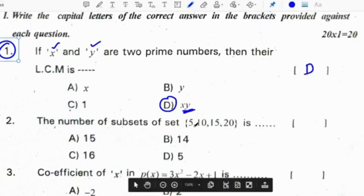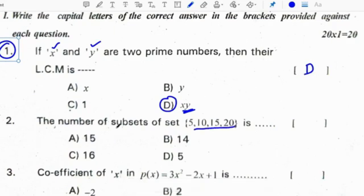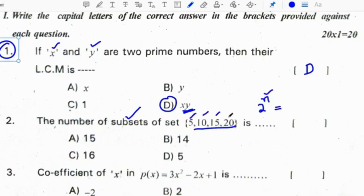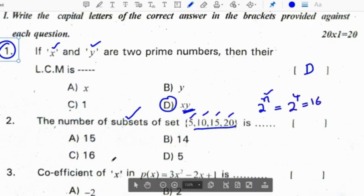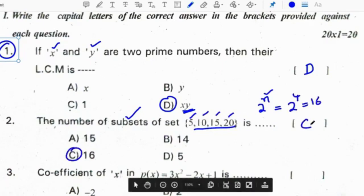The number of subsets of the set {5, 10, 15, 20} is: for any set, the number of subsets is given by the formula 2 to the power of n, where n is the number of elements. In this set, there are 4 elements, so 2 to the power of 4 equals 16. Correct option for the second question is C.